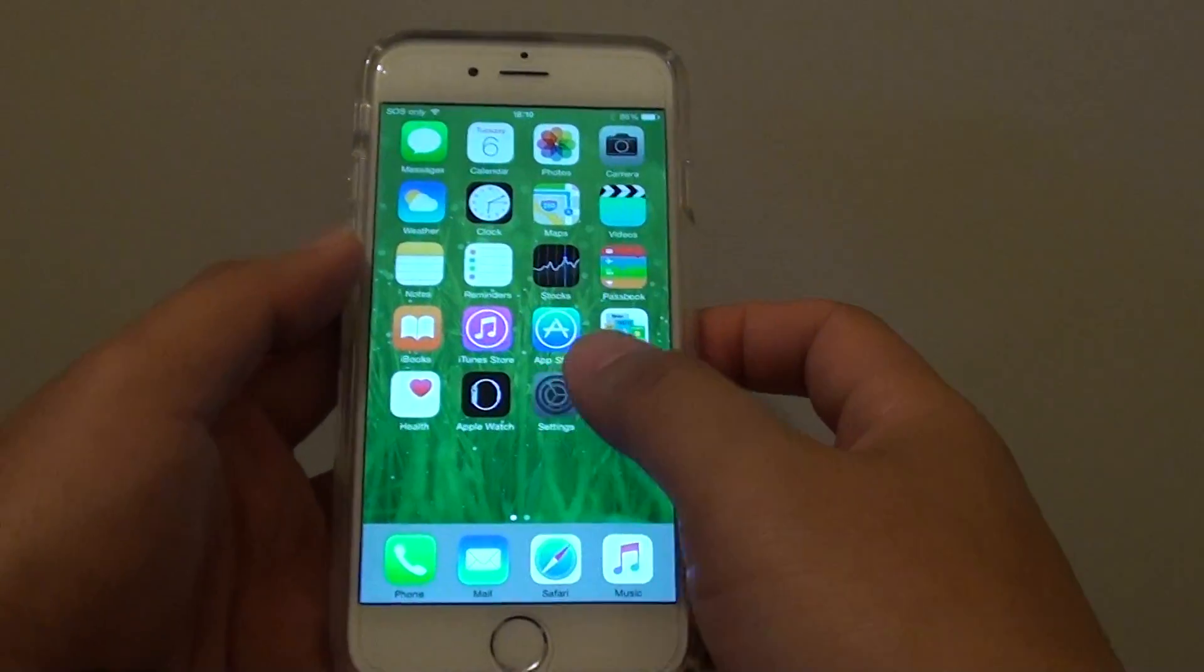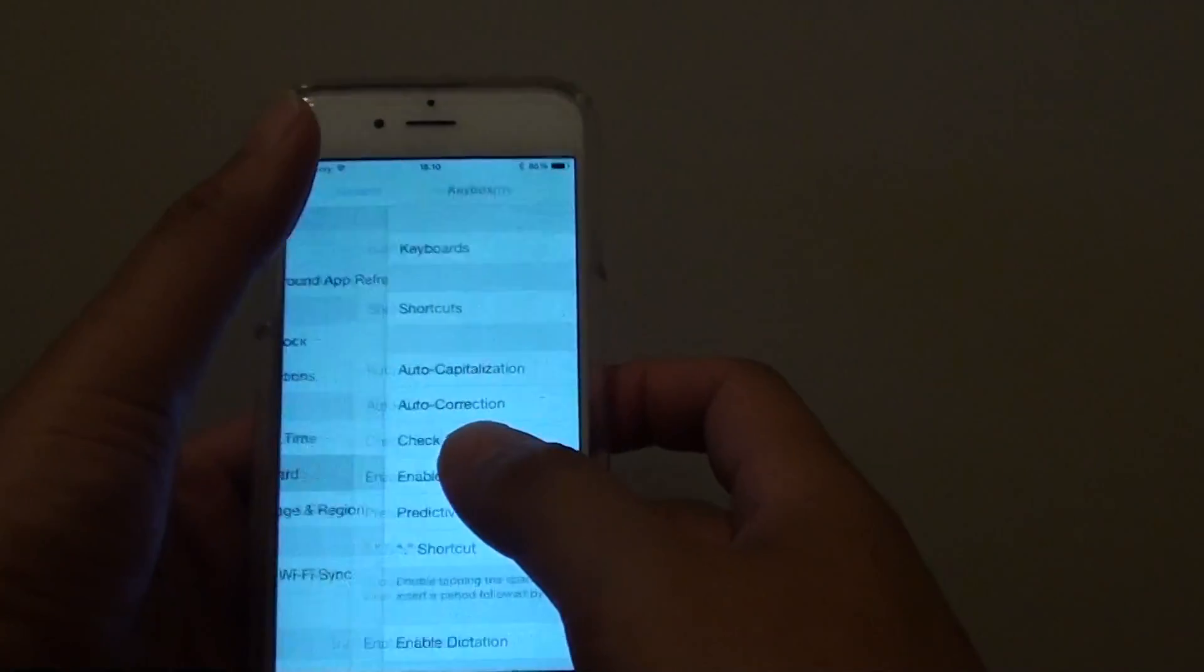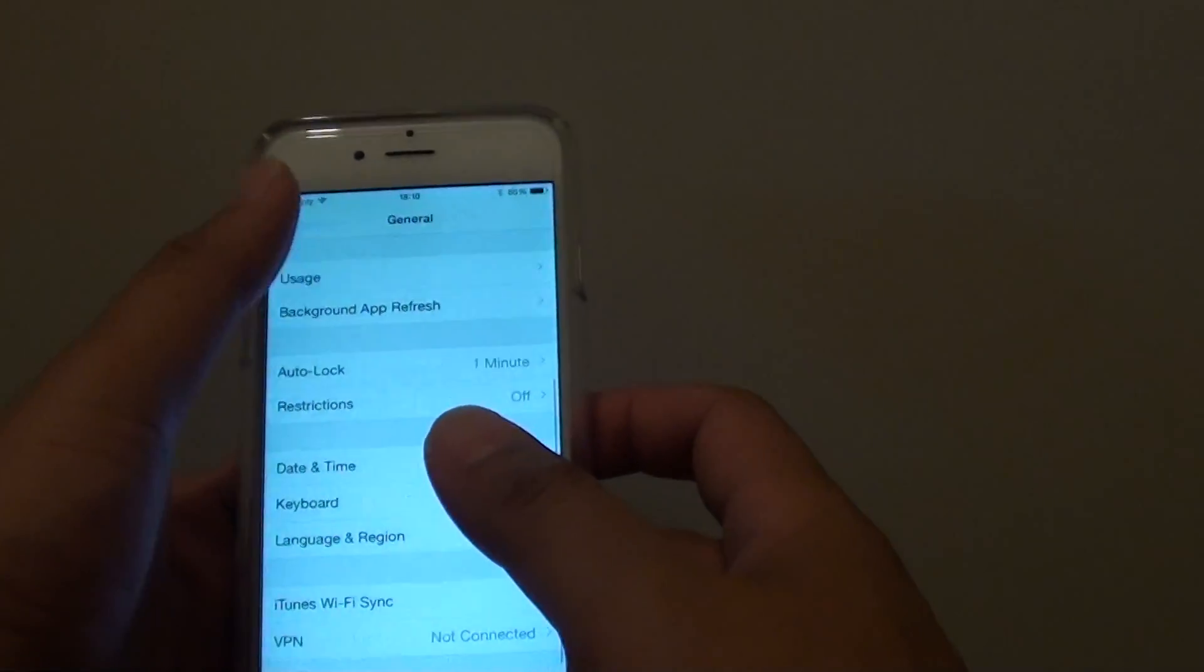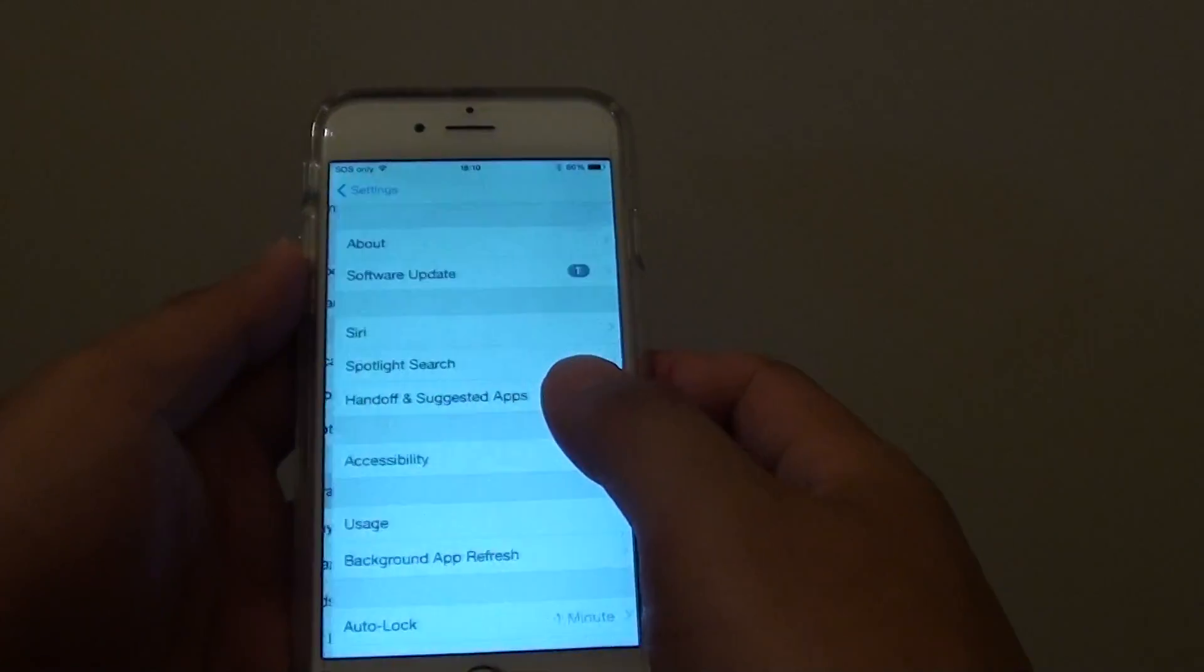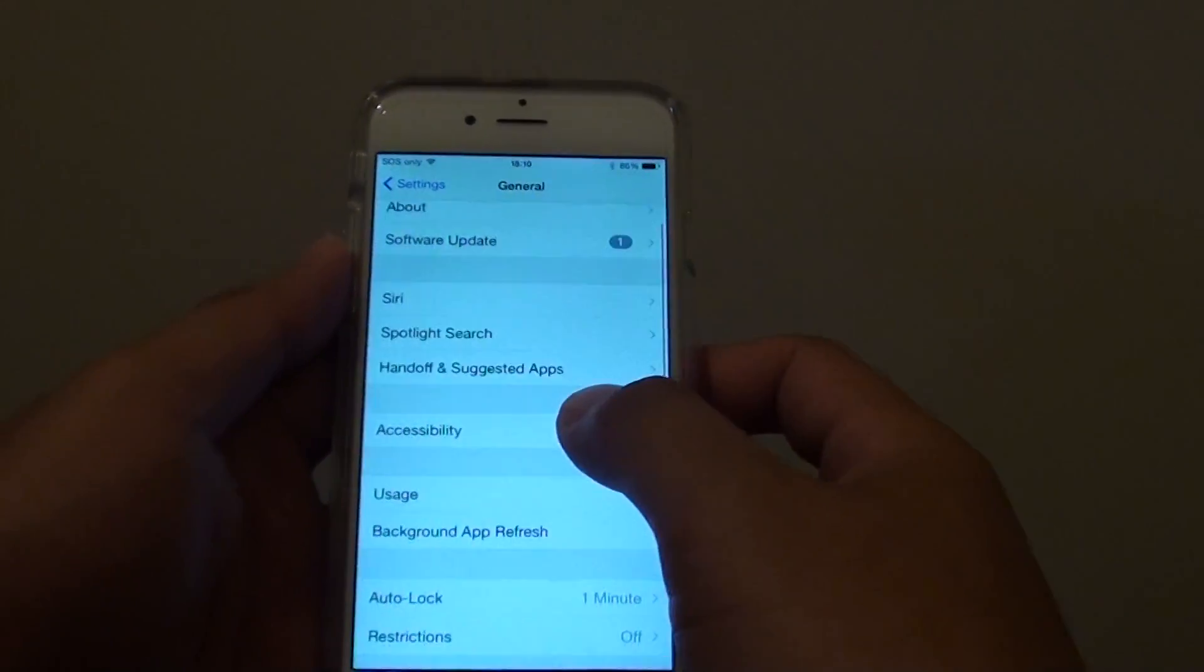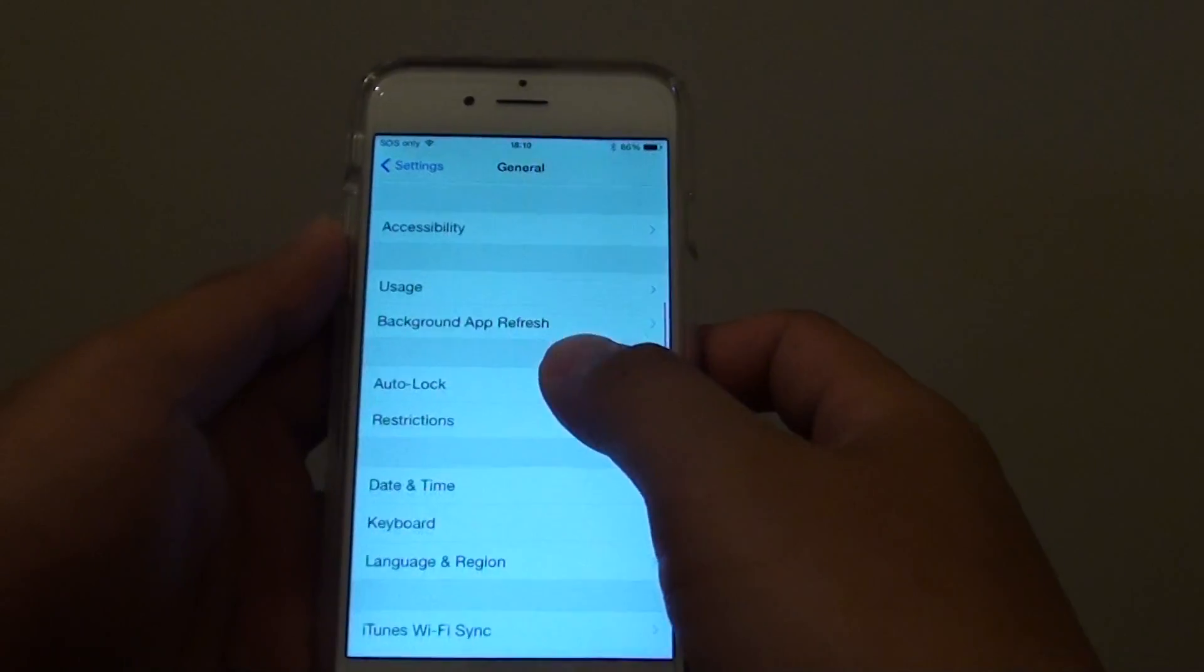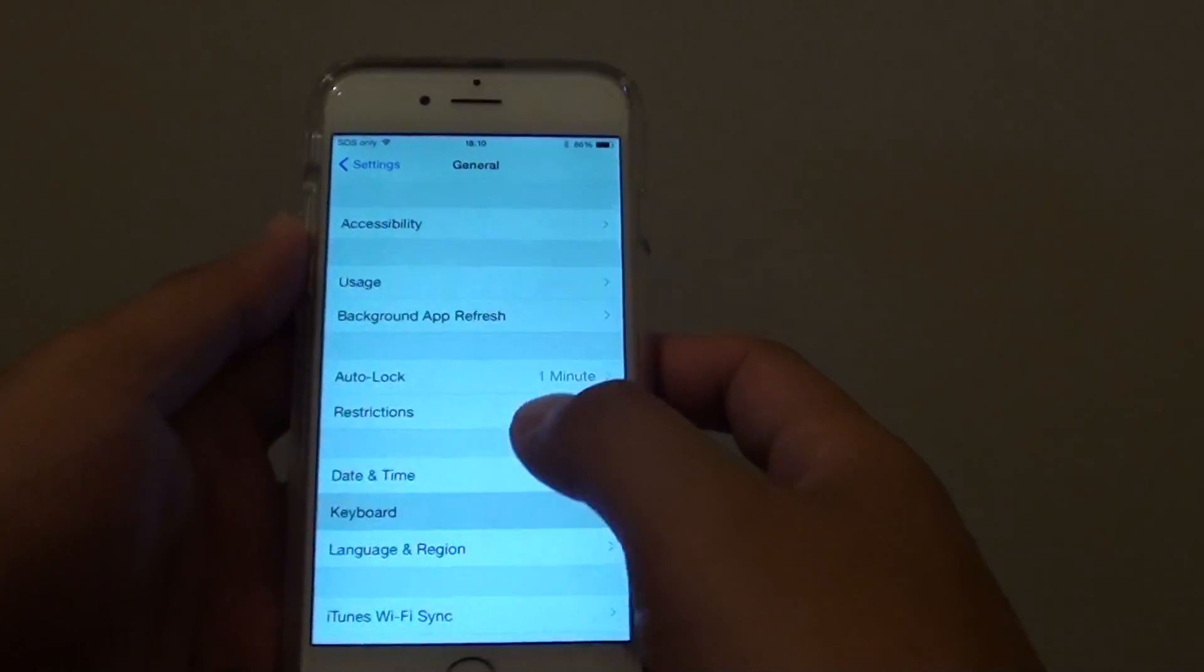Then tap on settings. In settings you want to go to general. Then go down and tap on keyboard.